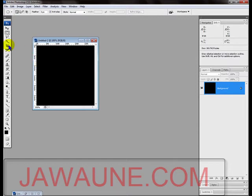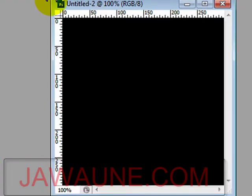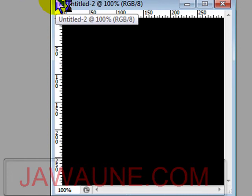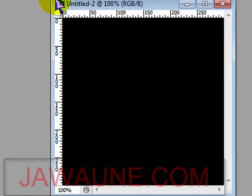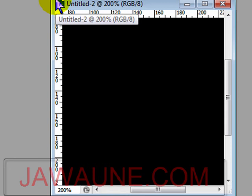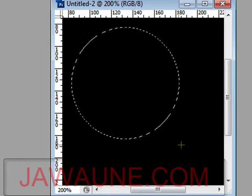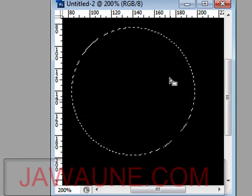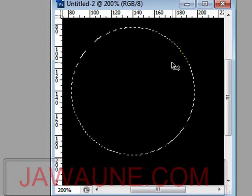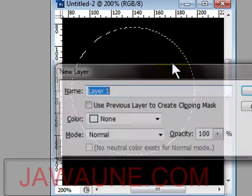Now we're going to drag out a perfect circle using the Elliptical Marquee tool. Before drawing, zoom in to 200% by hitting Ctrl+Plus. Hold the Shift key so your circle stays perfectly round, and drag out from corner to corner. Once you have your circle, hit Ctrl+Shift+N to put that circle on a new layer.